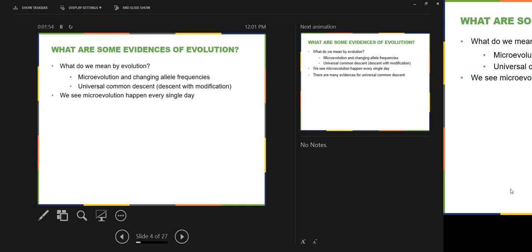Stabilizing selection. Then you have where individuals with the average condition are selected against — disruptive selection. And where one of the extremes is favored — directional selection. You have to work these out. I know you don't have your study guide yet for exam four. Knowledge has a half-life, and when you don't feed it over a week of Thanksgiving break while you're busy feeding something else, some of it just disappears — but you've got to bring some of that back.